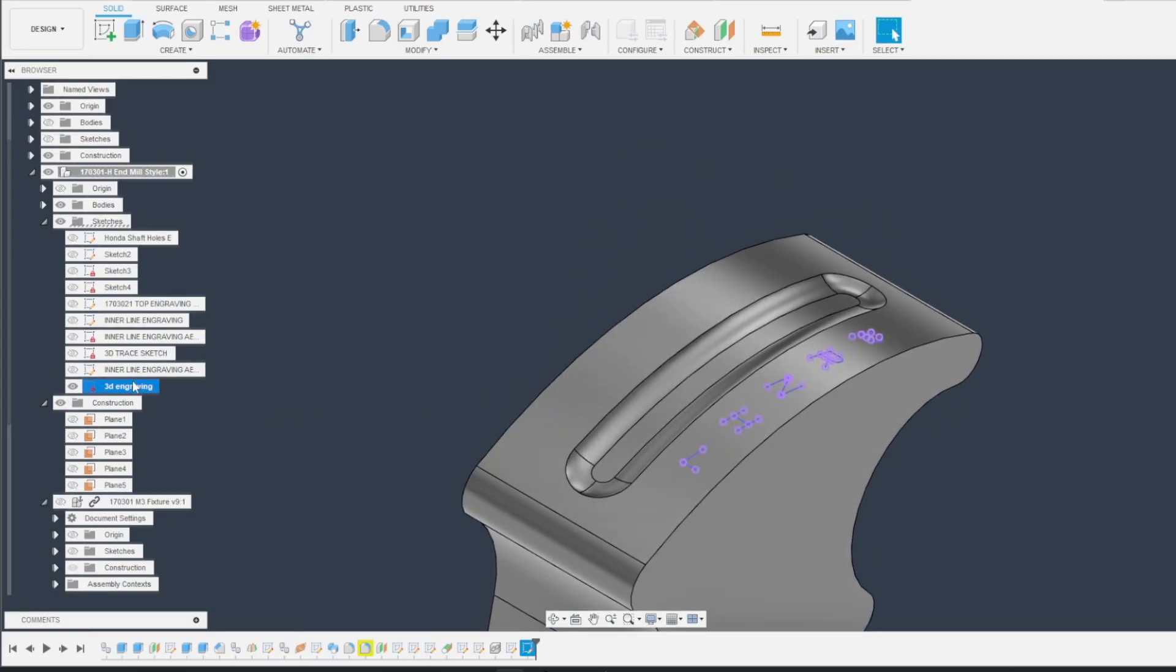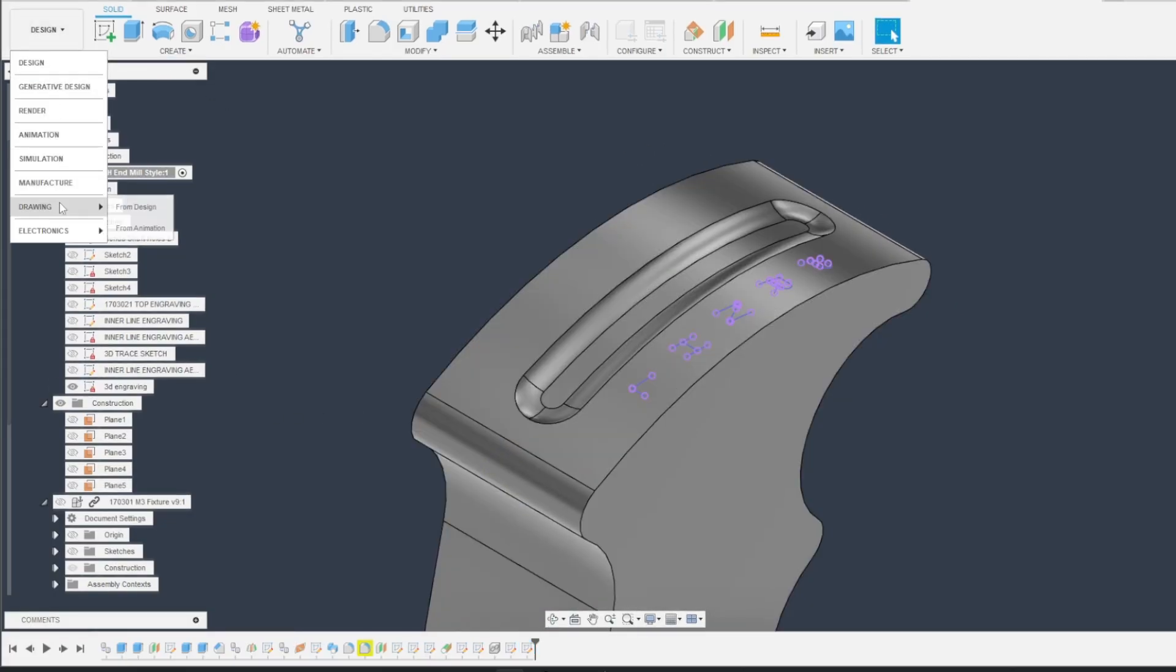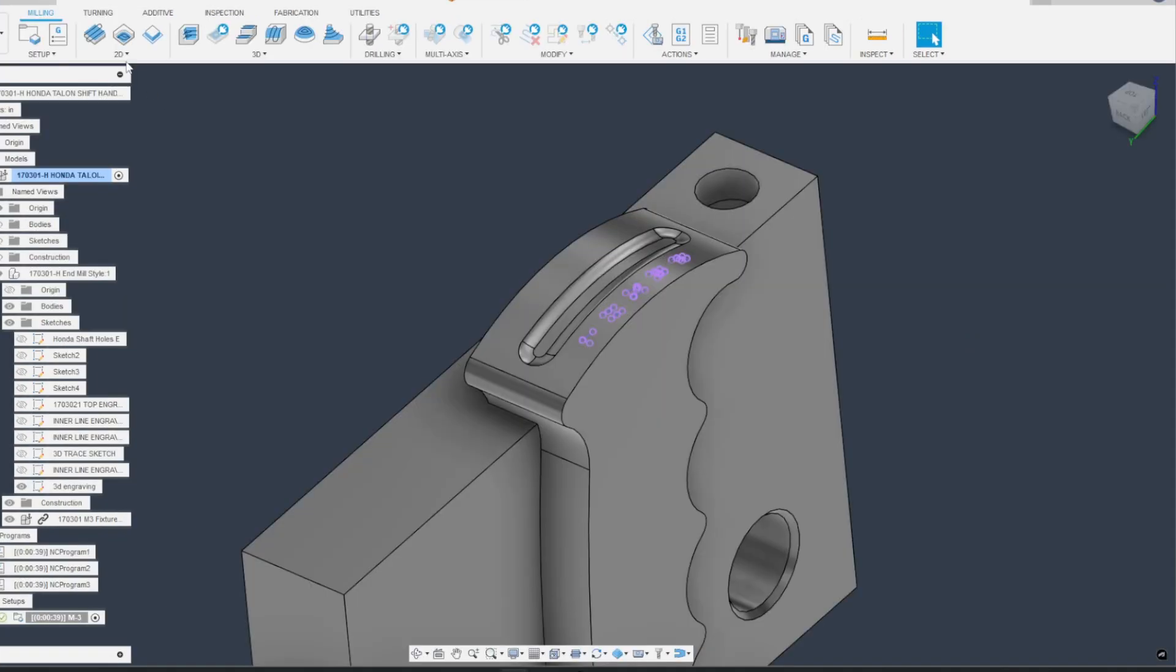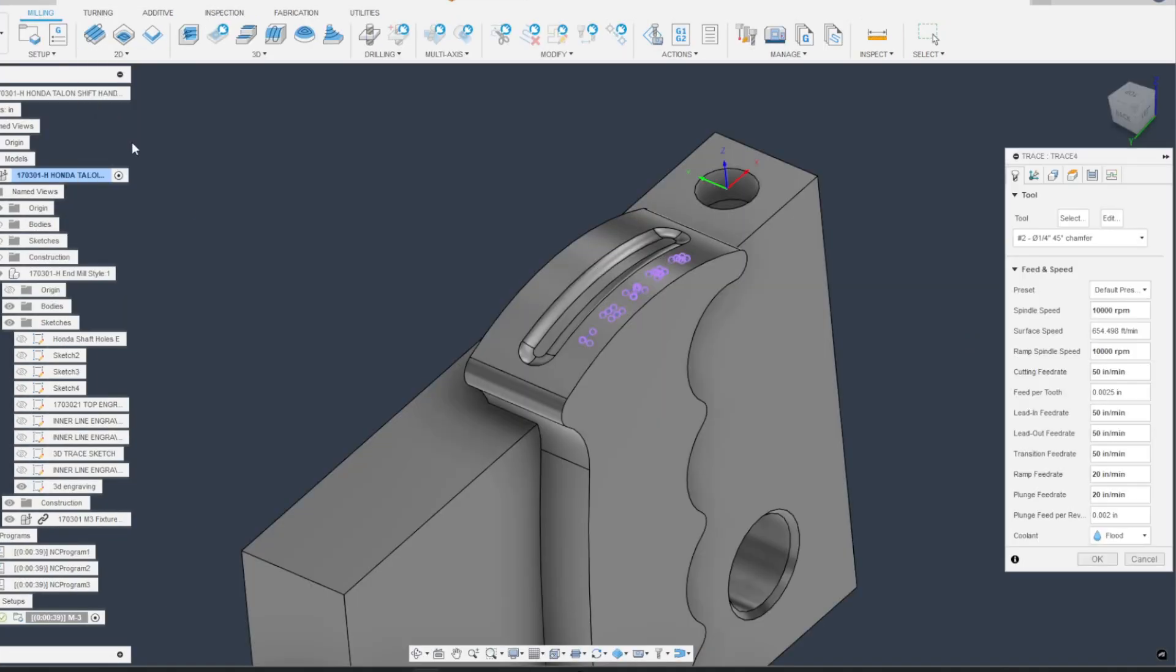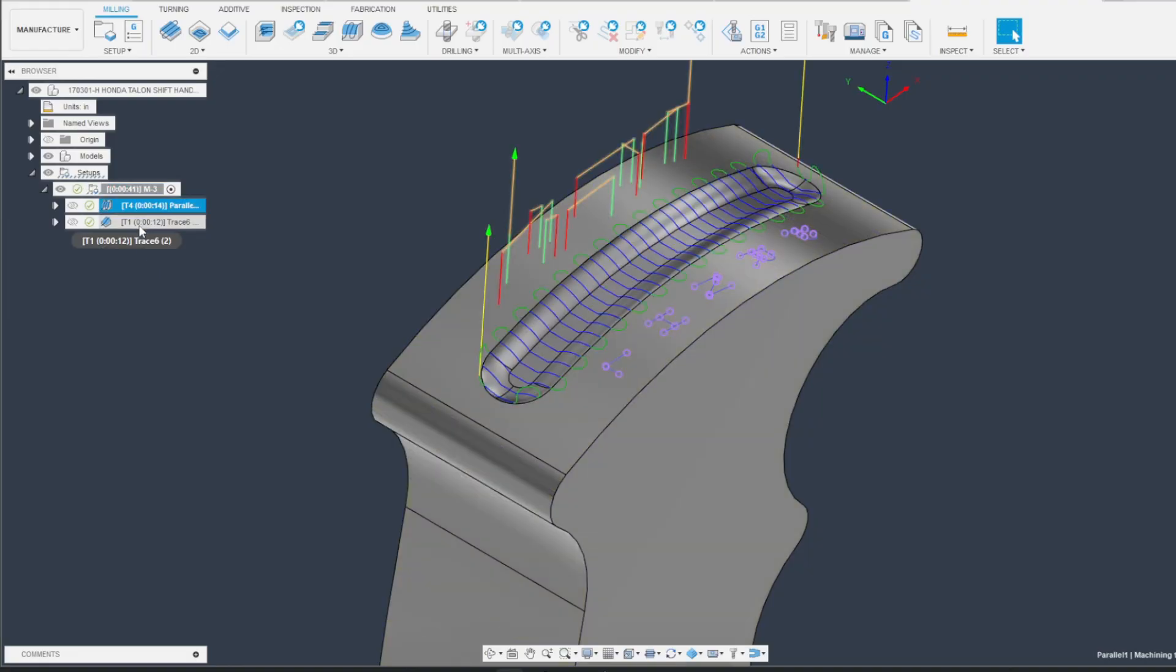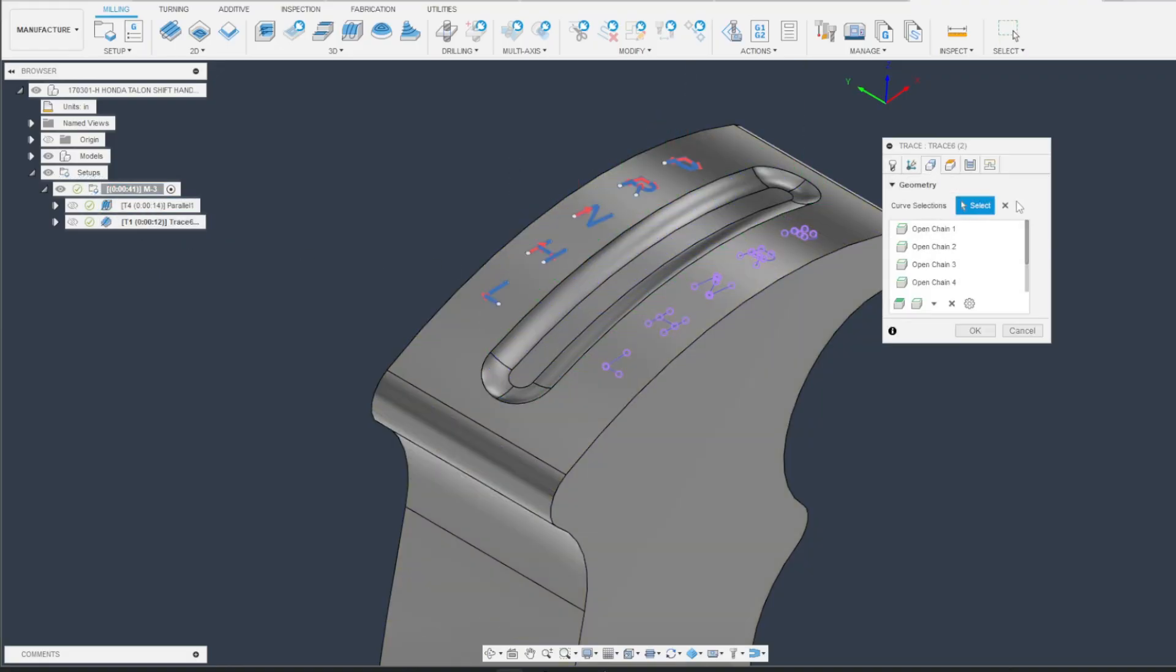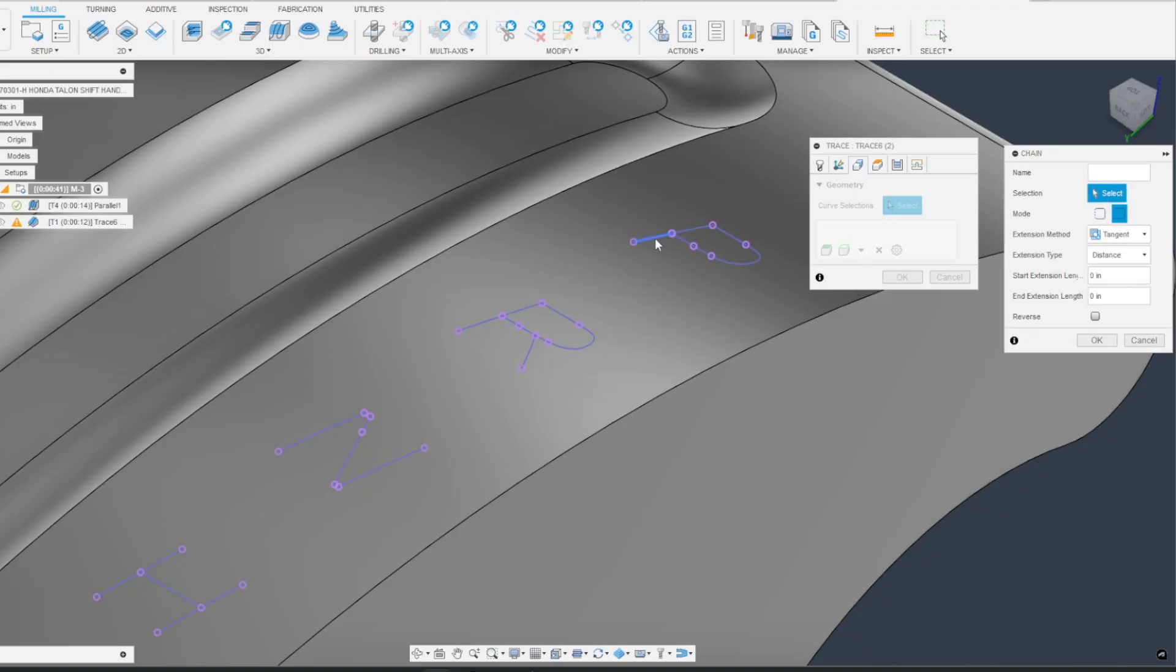Now we need to move into the manufacturing workspace. Use a 2D trace. Select a sketch that you projected to the surface.